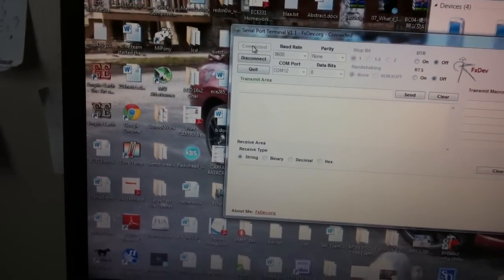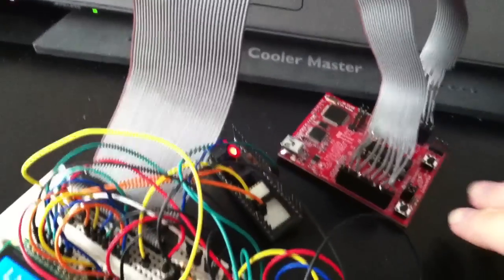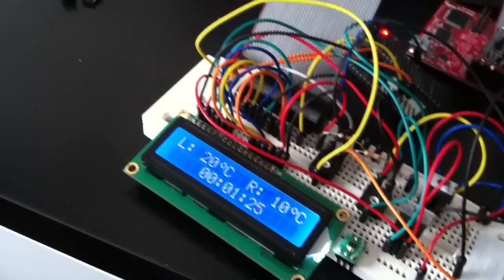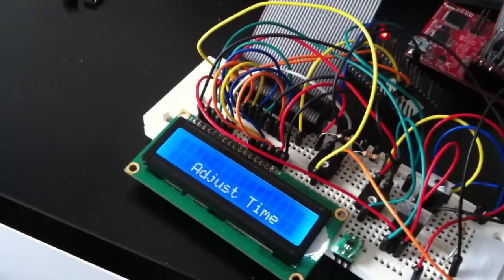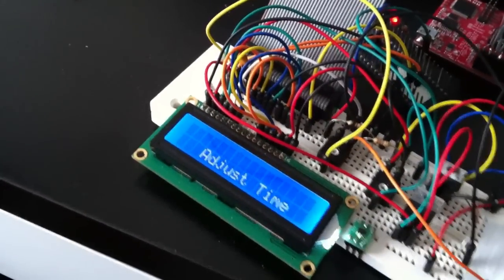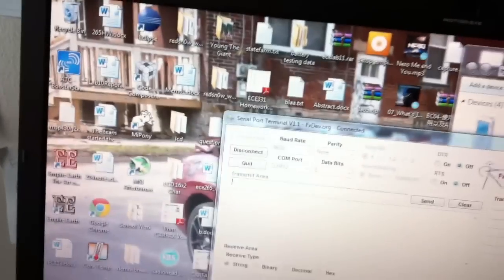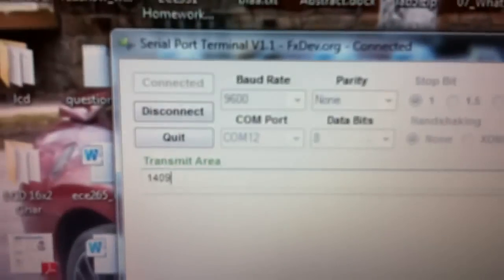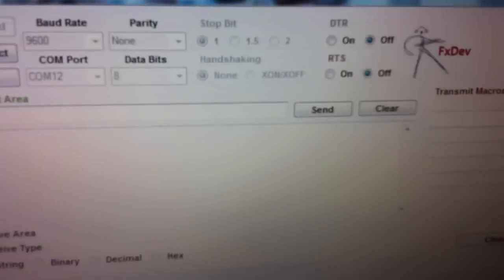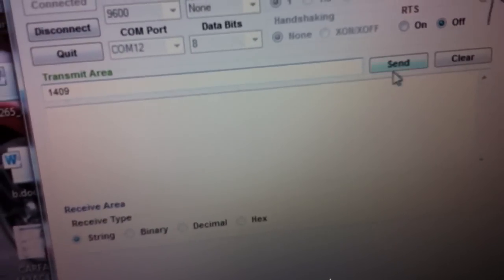Alright, so now I'm connected to it. Hitting this button, you'll see I'll hit it and it'll go into the adjust time mode. That means it's expecting me to tell it what time it is so from my computer I will send it four ASCII characters to tell it what time it is. There you go, and as soon as I hit send, it will appear on the screen. Yep, there it is.